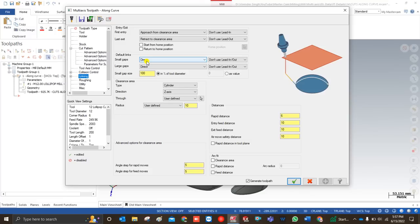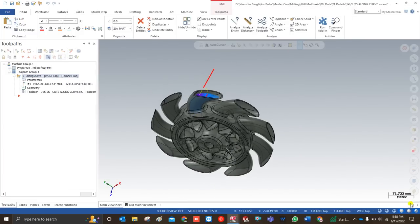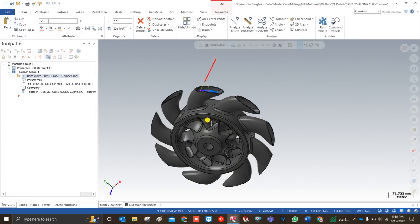I hope you now have a clear idea of how to create a toolpath for along curve. If you want to practice with this kind of project, you can join our YouTube channel to get these models. Keep learning, keep growing — see you in the next video, bye bye.